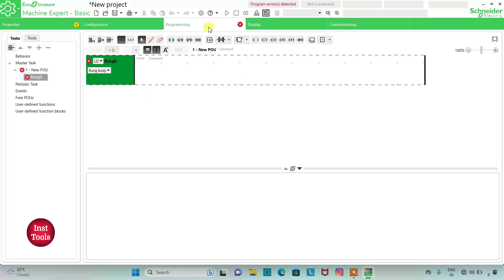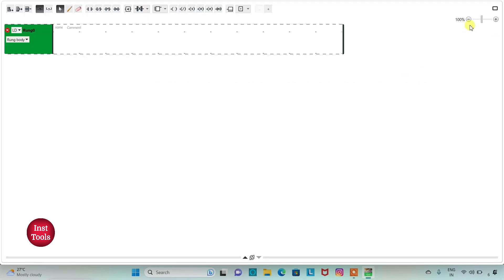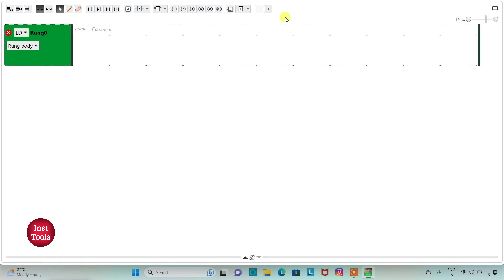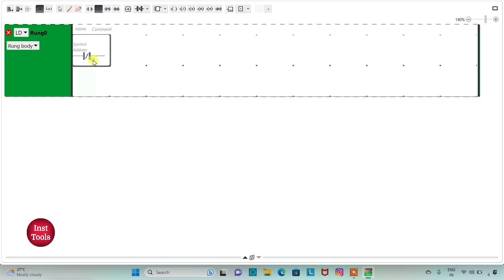Then I will go to the programming tab. This is the area where we can draw the ladder logic. We will click on full screen mode and then zoom in. We will click on negated contact, or normally closed contact, and click here.